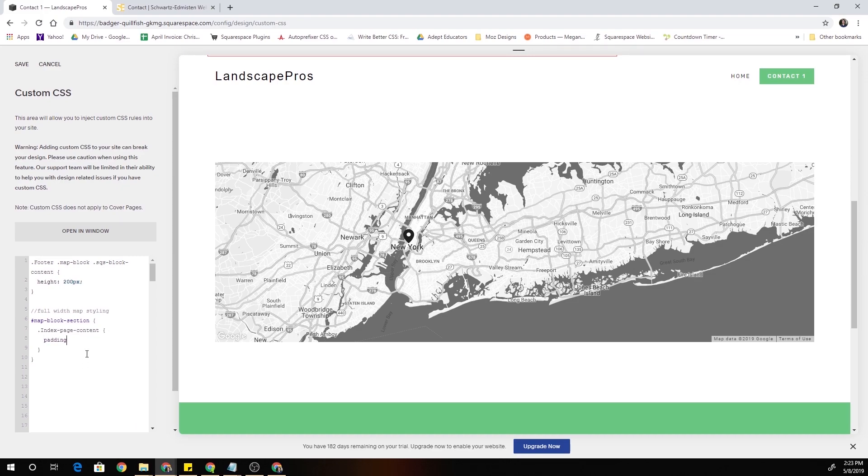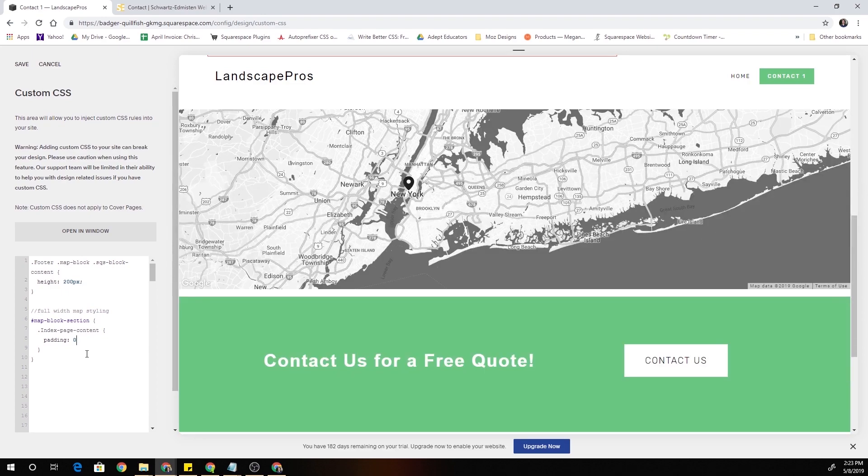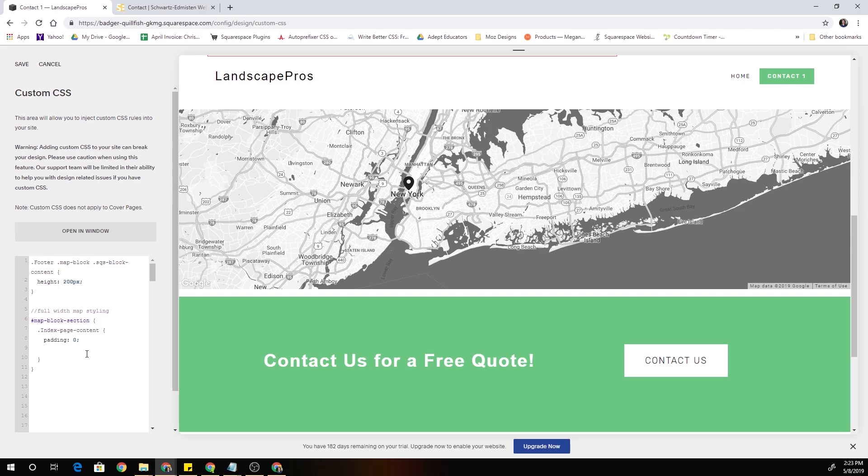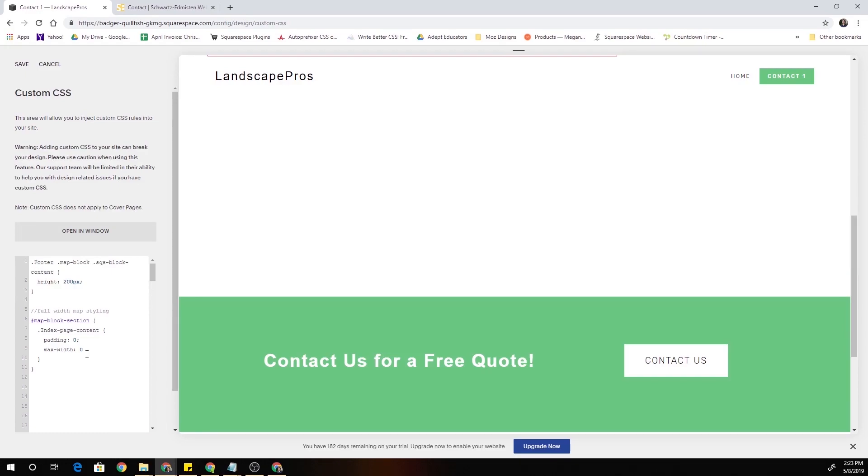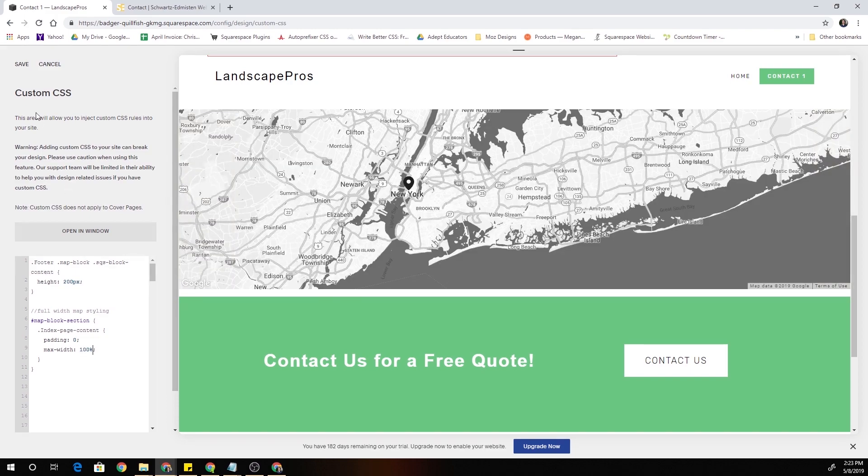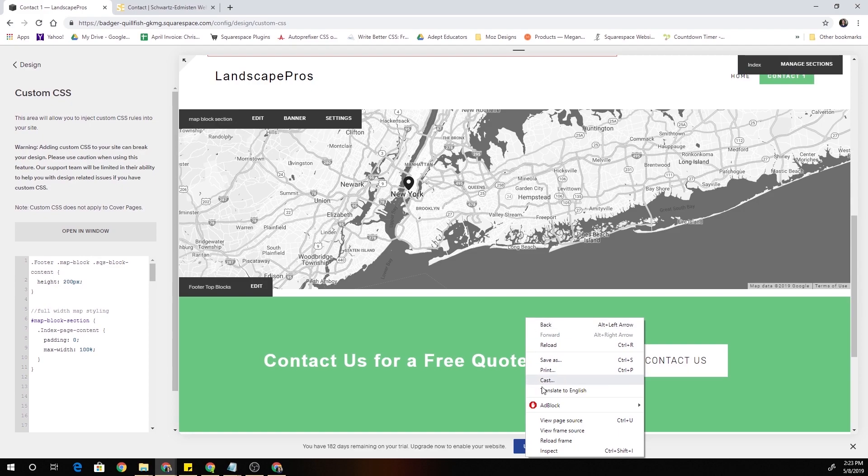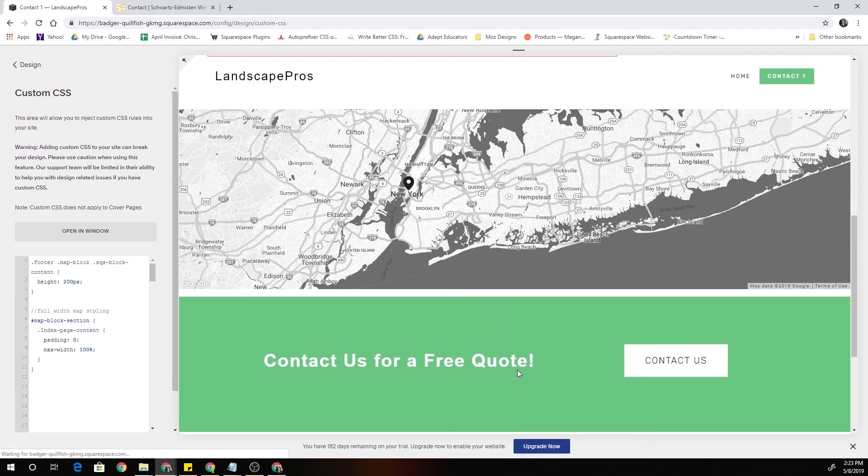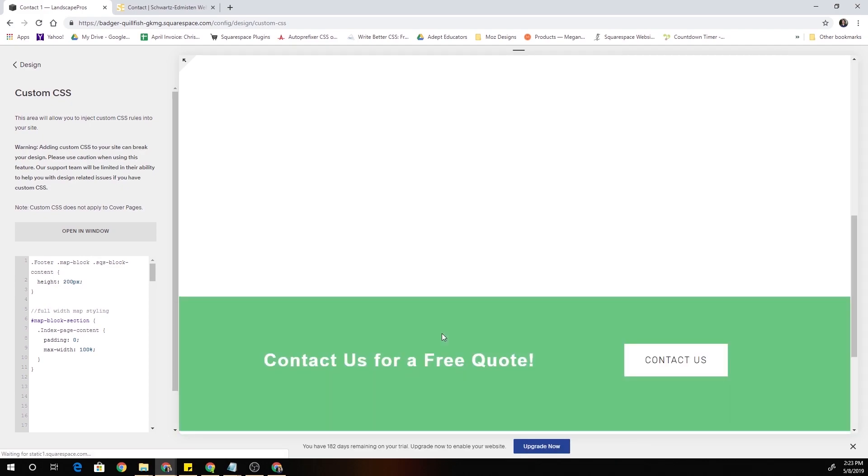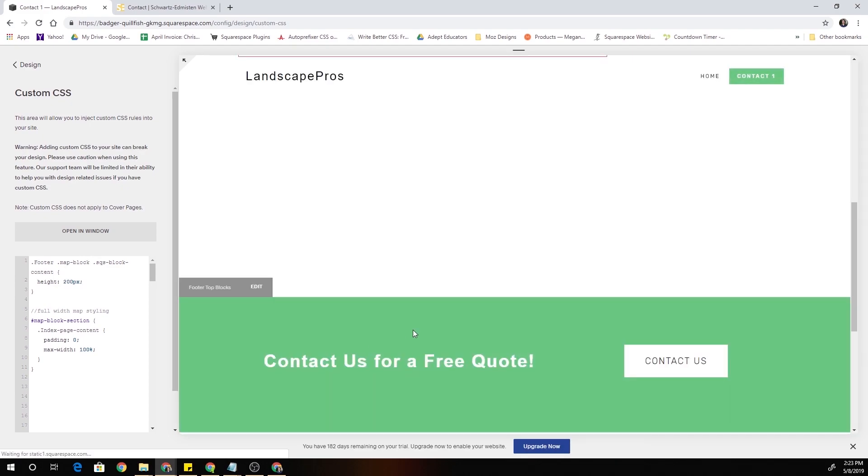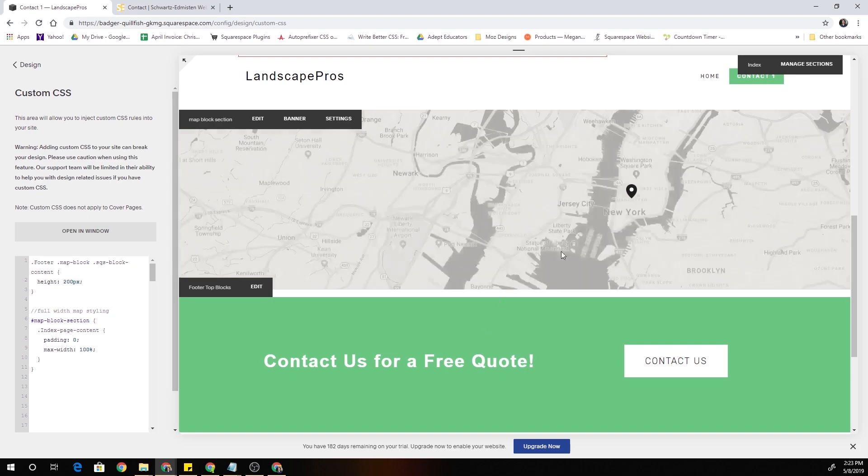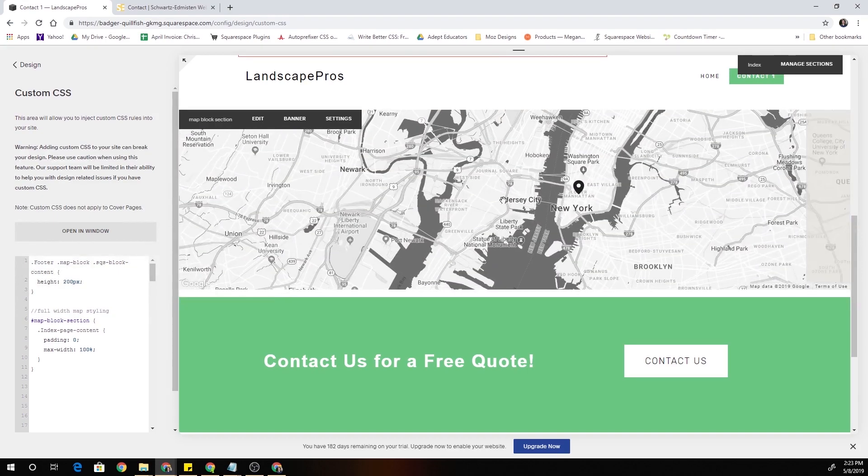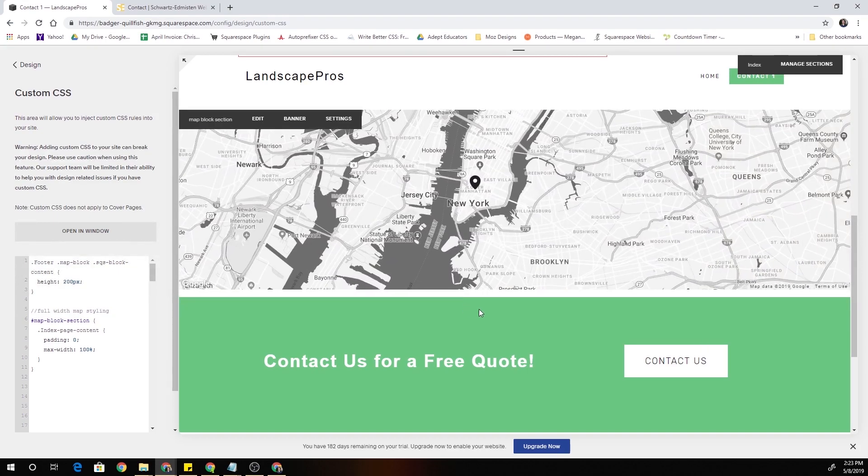And I'm also going to set the max width to 0 as well. Oh whoops sorry, I'm going to set it to 100% there we go. Okay now I'm going to reload the frame. Okay so now we have the block going the full width and full height of the section.